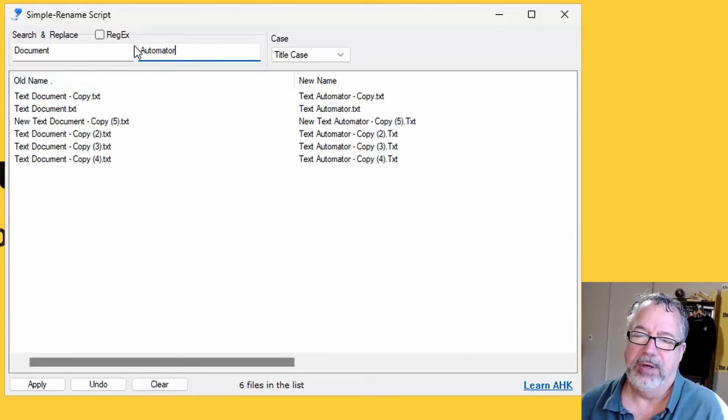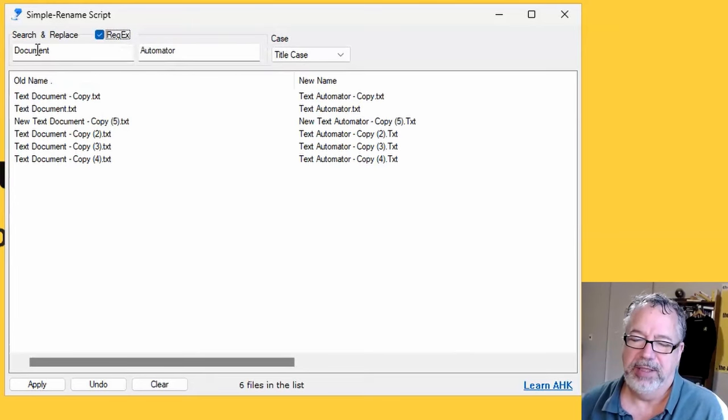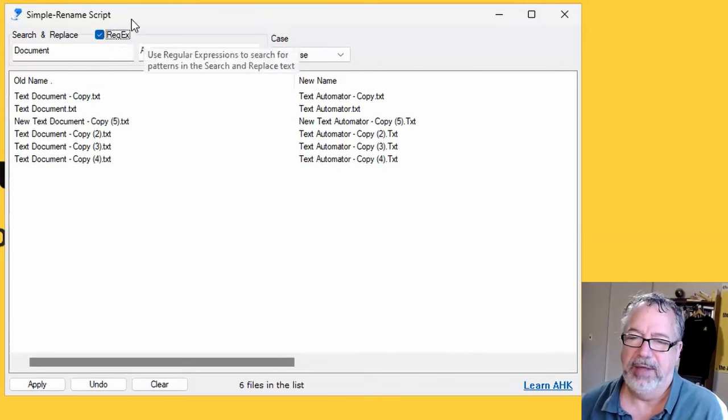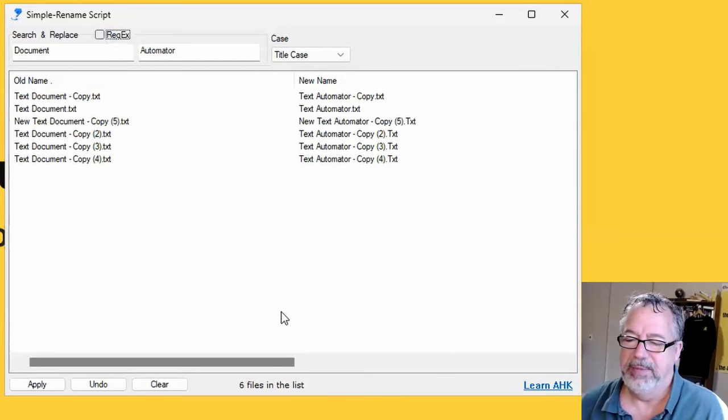You can turn on the regex and then you can use regex in these, but I rarely do that. It's just a super simple thing.